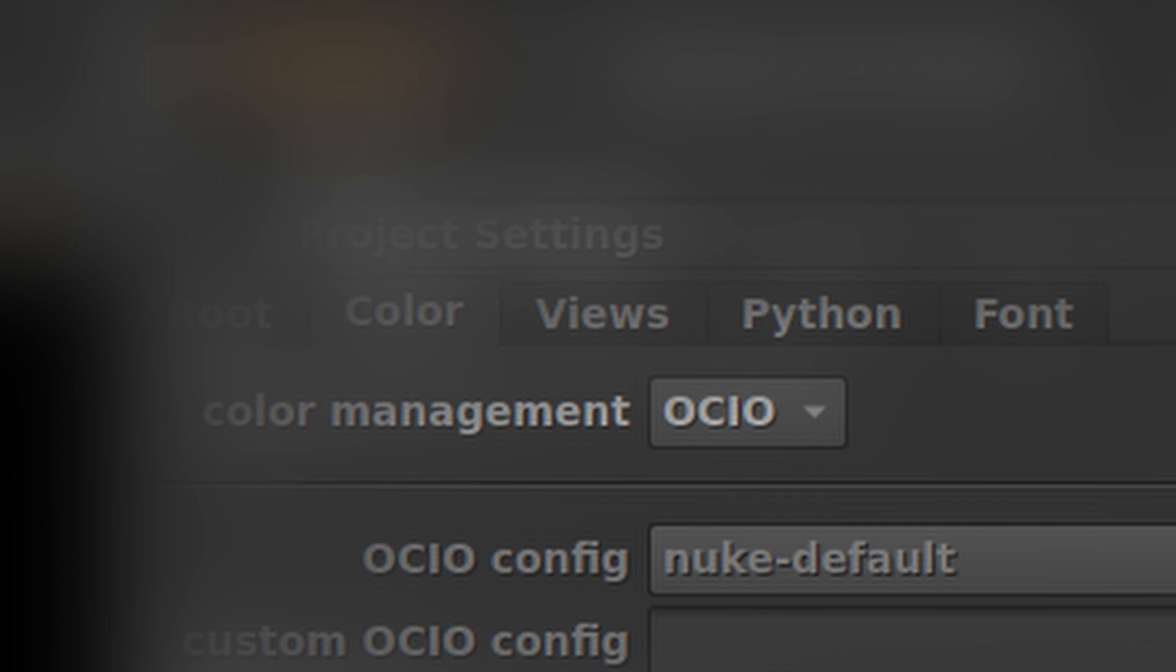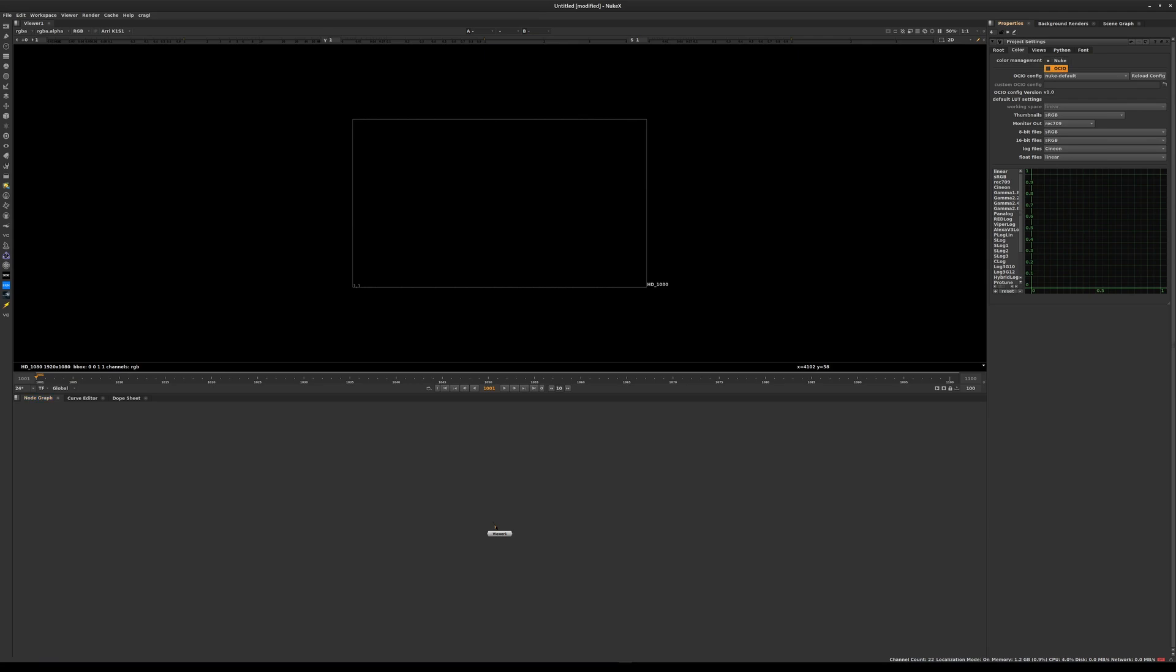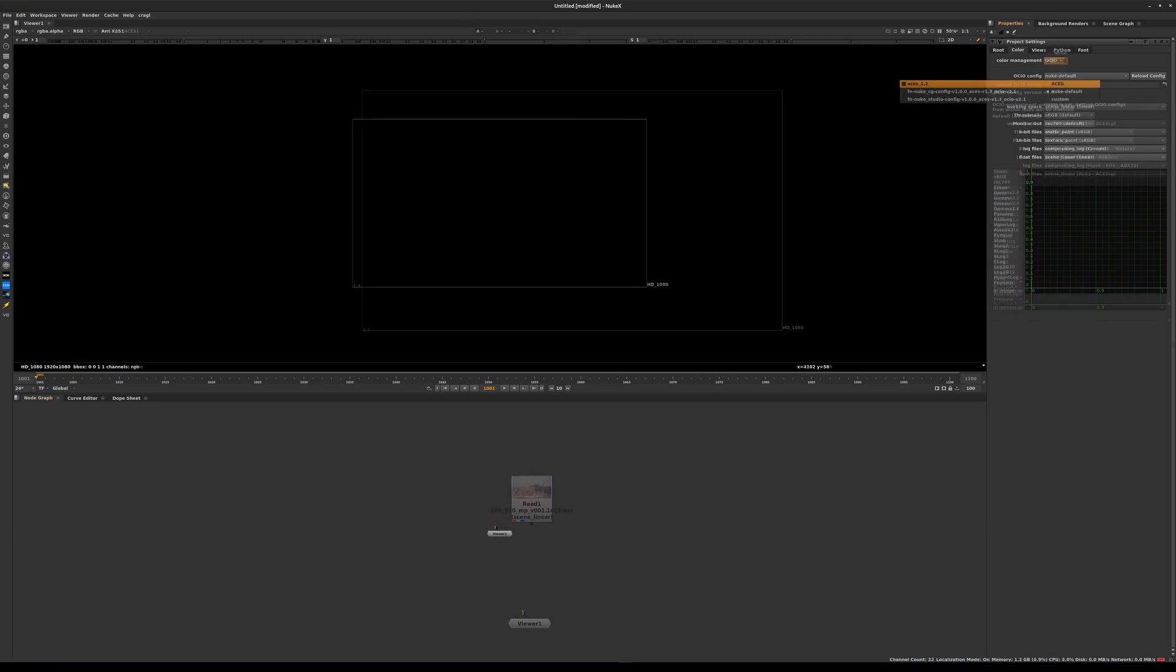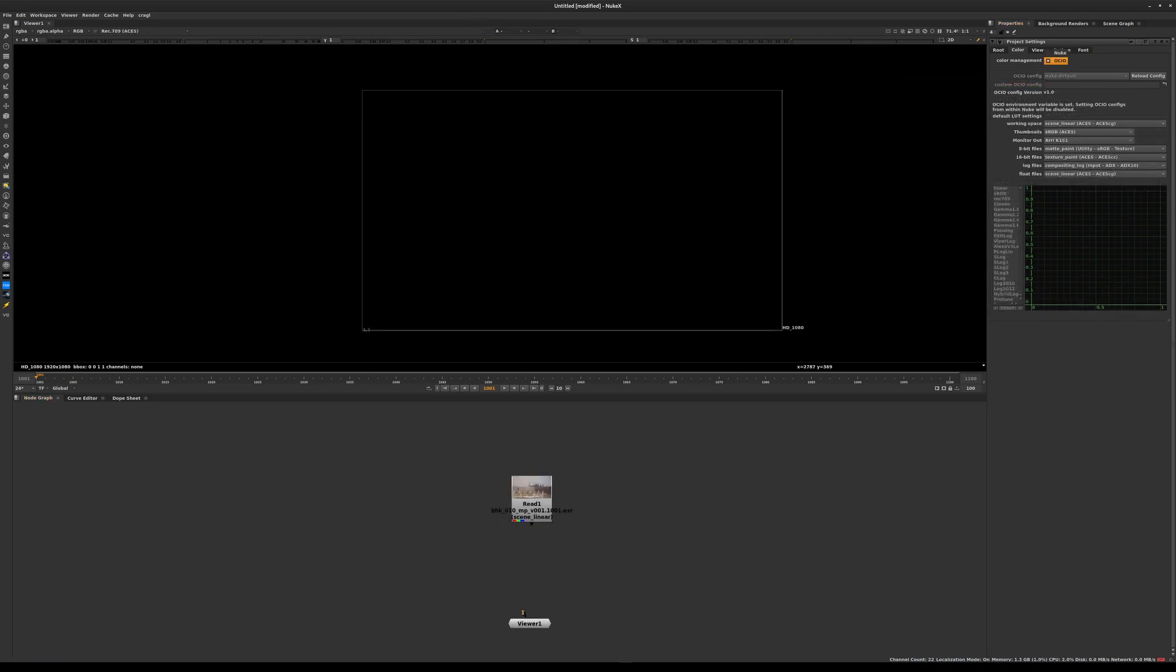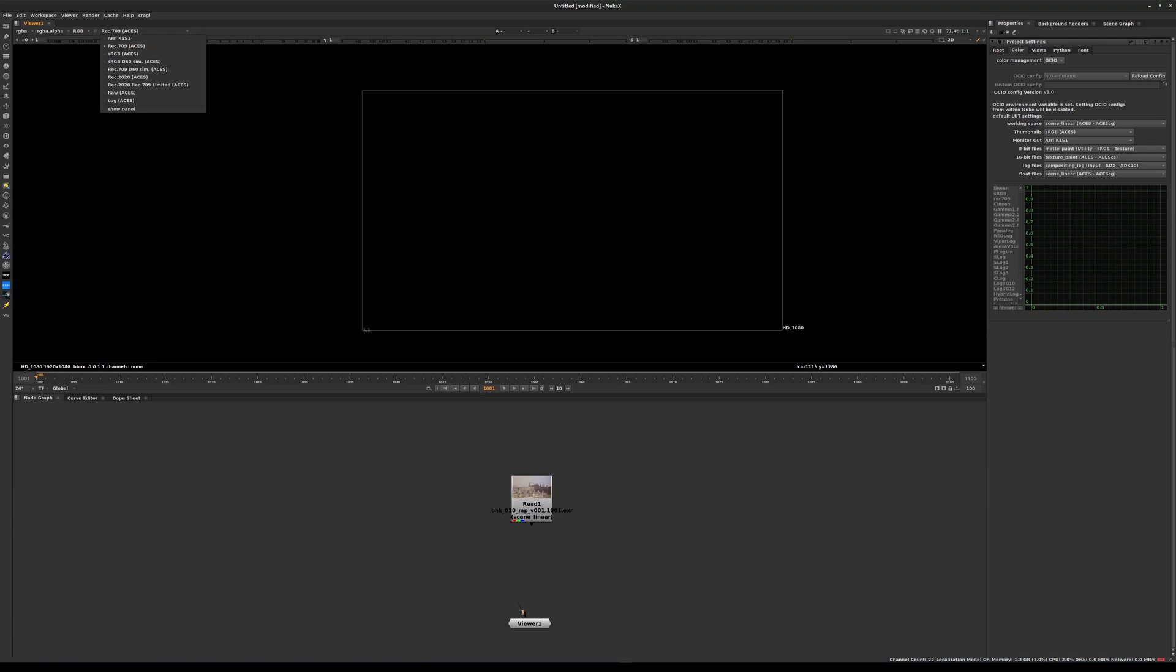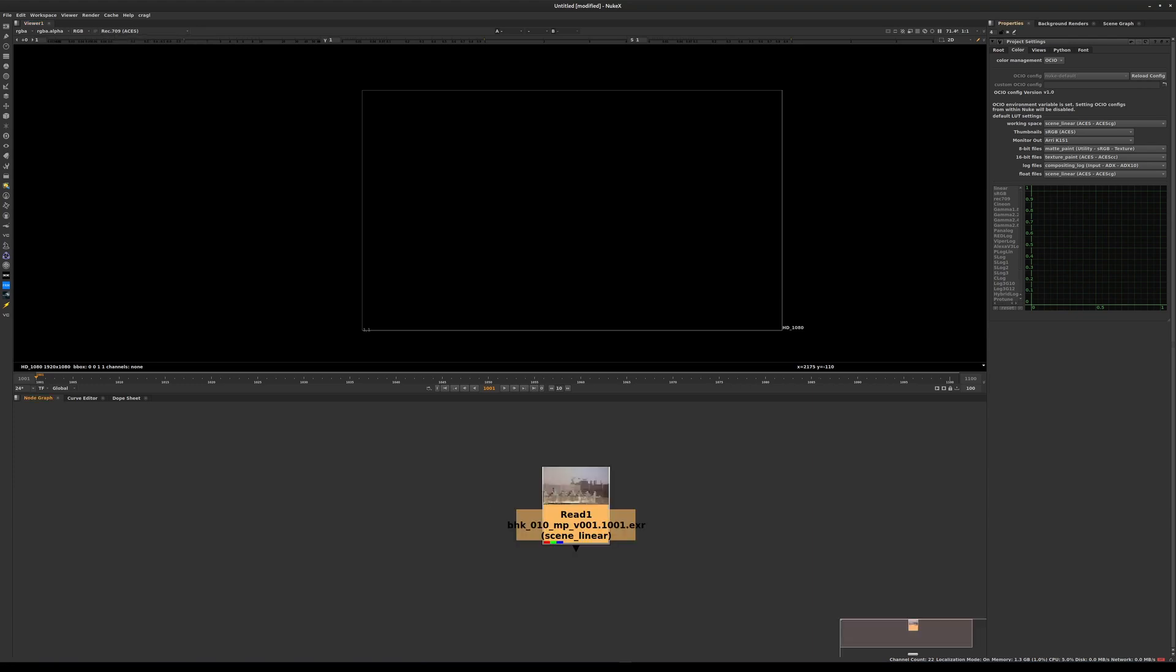In my Nuke, I have everything set up to work with ACES. You would select OCIO in the color management. In your case, click in this OCIO config drop-down menu and choose ACES 1.2. Everything else you can leave as is, and we are going to be using the Rec.709 as a viewing LUT.